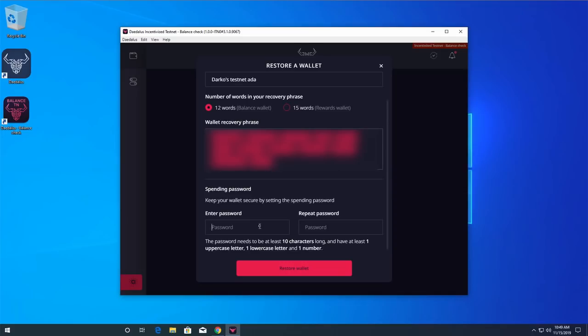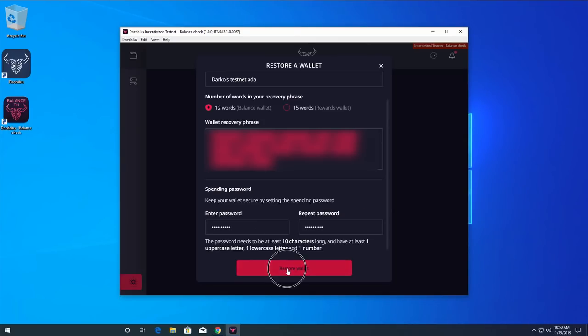Enter the list of 12 words from your recovery phrase in the correct order. Enter a mandatory spending password in the Enter Password field and repeat this password in the Repeat Password field. Click the Restore Wallet button to start the restoration process.